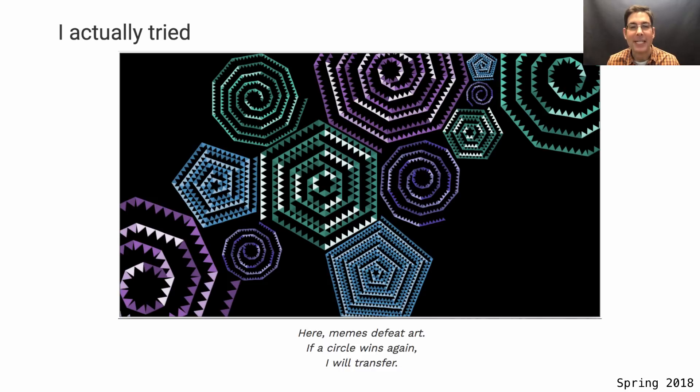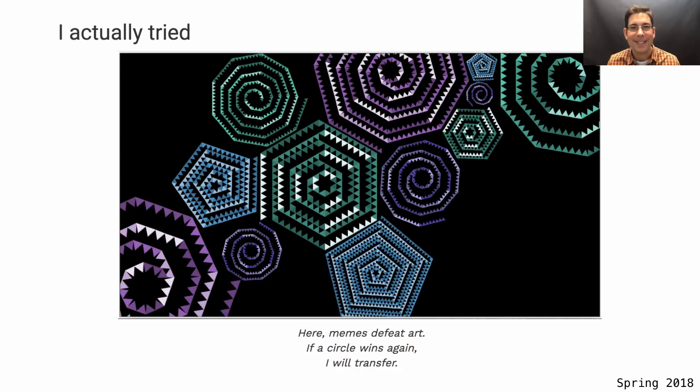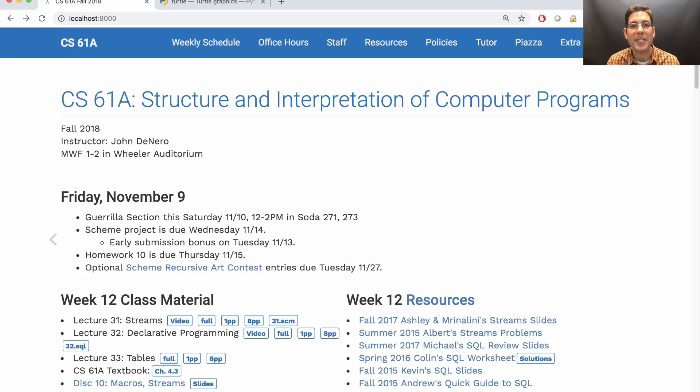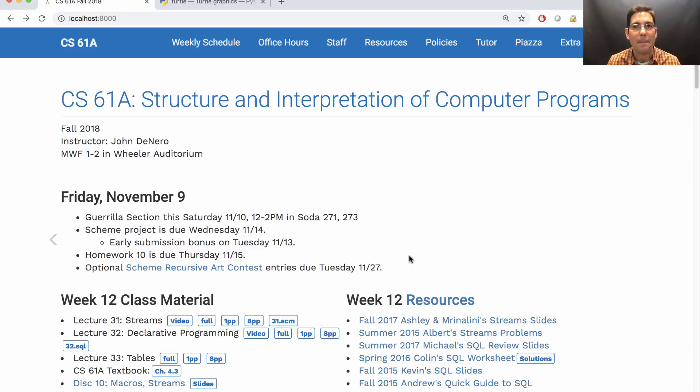You don't have to participate in the Scheme Recursive Art contest, but it's really my favorite part of the course, so I hope you decide to enter. And submissions will be due on the Tuesday after Thanksgiving at 11:59 p.m.